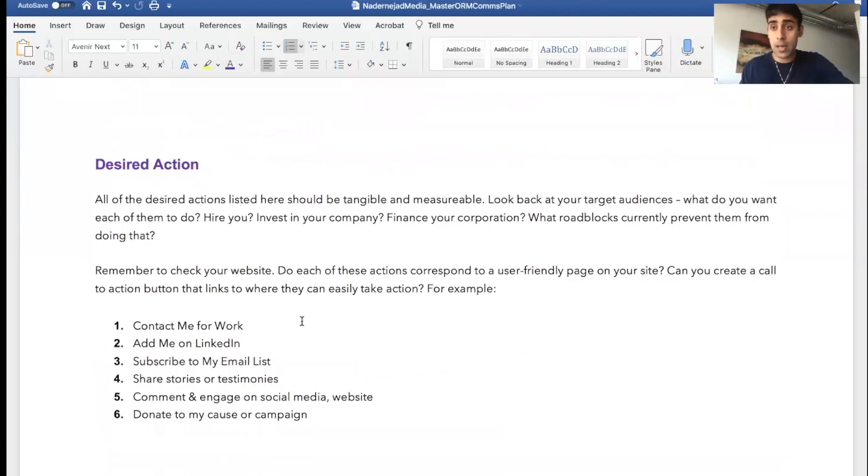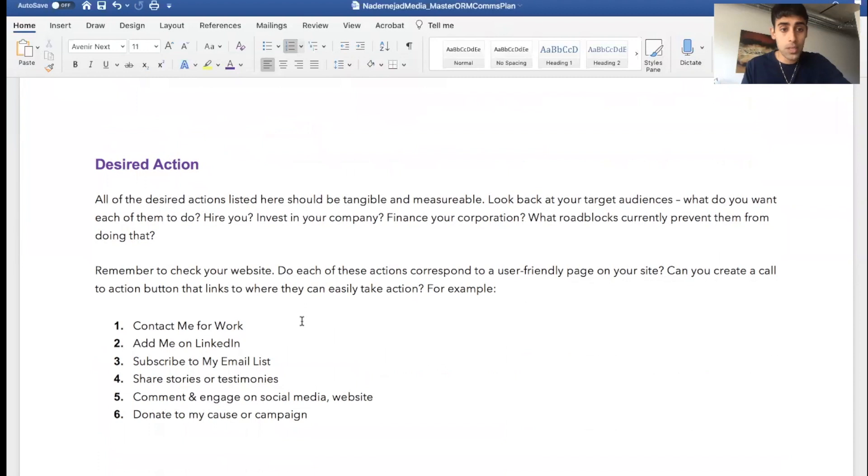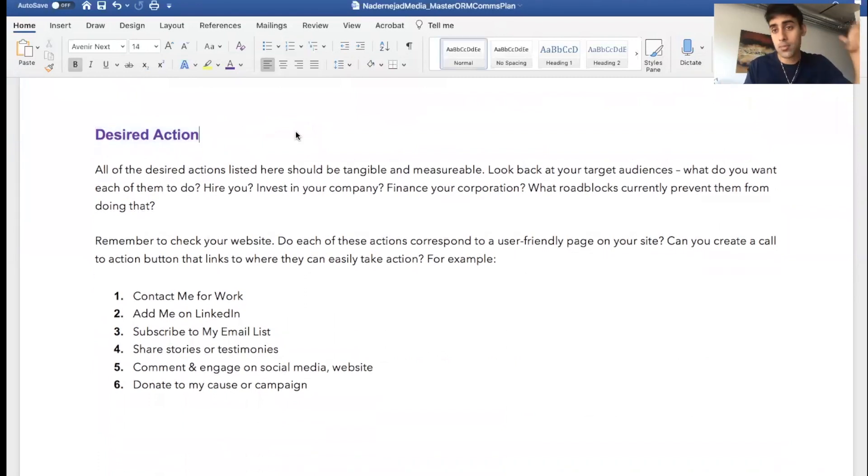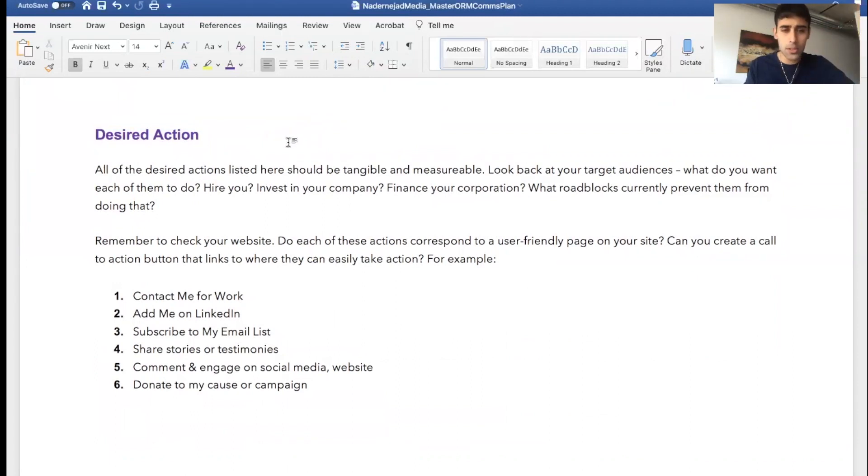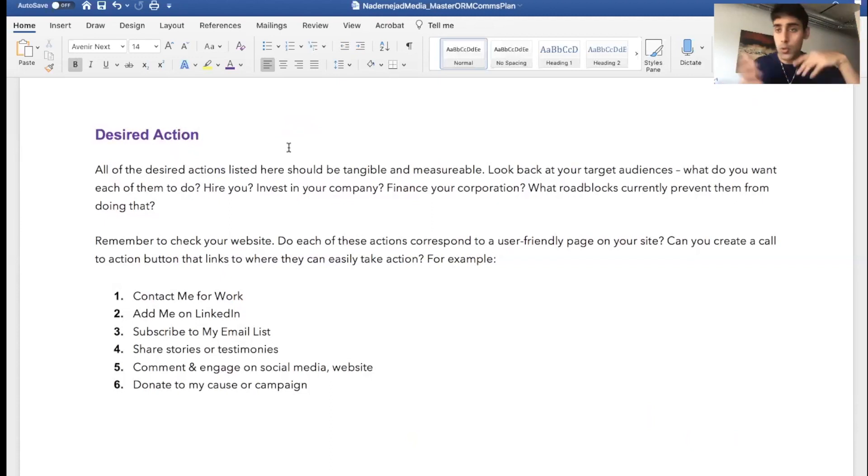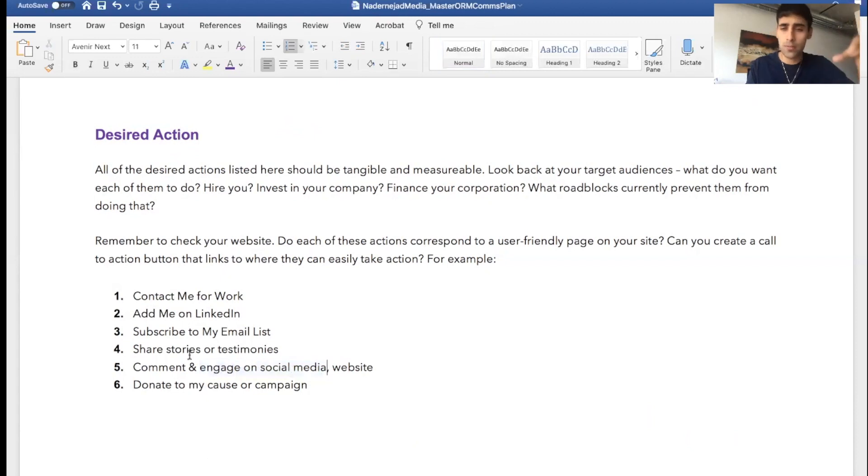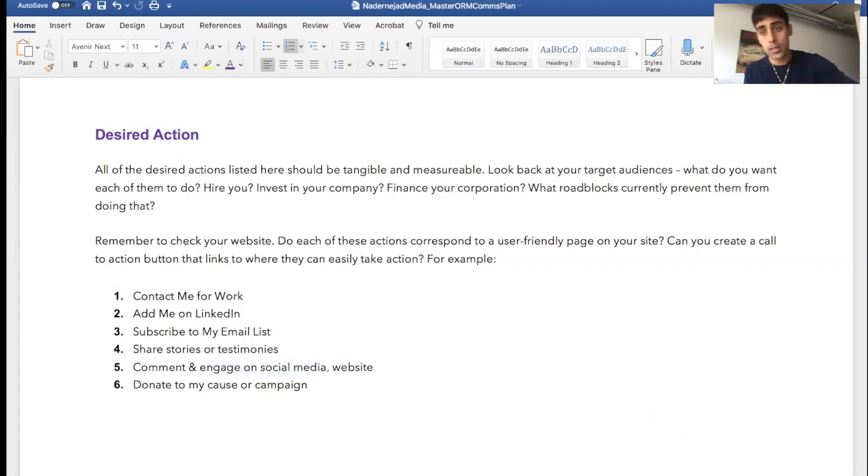Desired action. This is a template, it's editable. Download link in the description down below. Download this and manage your online presence now. Remember, these communications messages should drive desired actions. Perhaps someone's going to hire you, maybe they're going to contact you, maybe you want them to subscribe to you, to your email list for your business so you can do business yourself. Maybe you want to add you on LinkedIn or to engage with you.